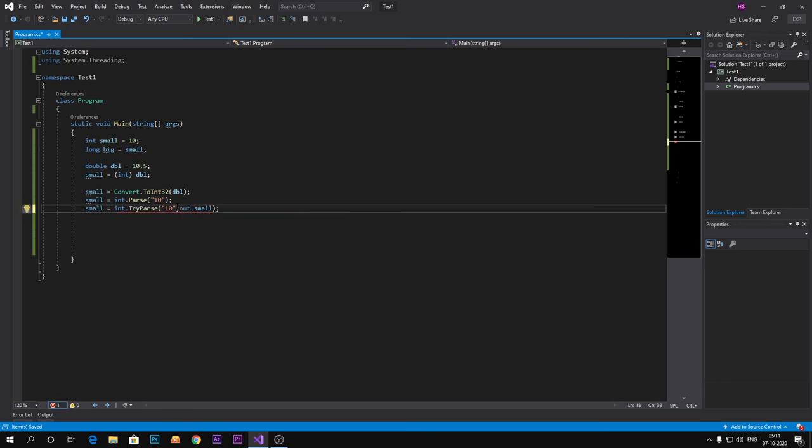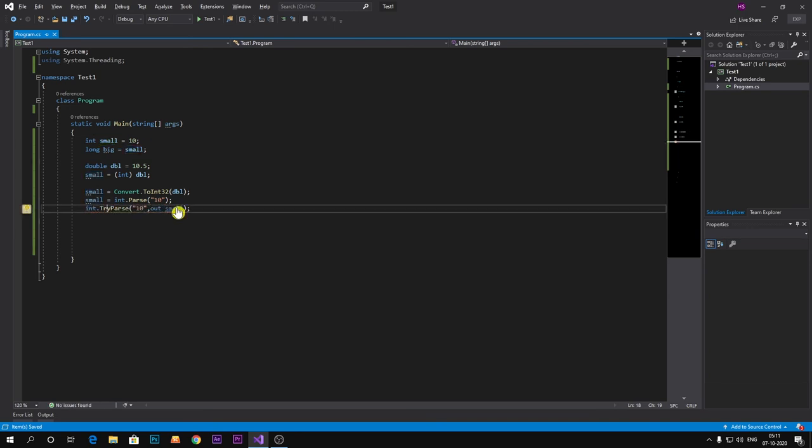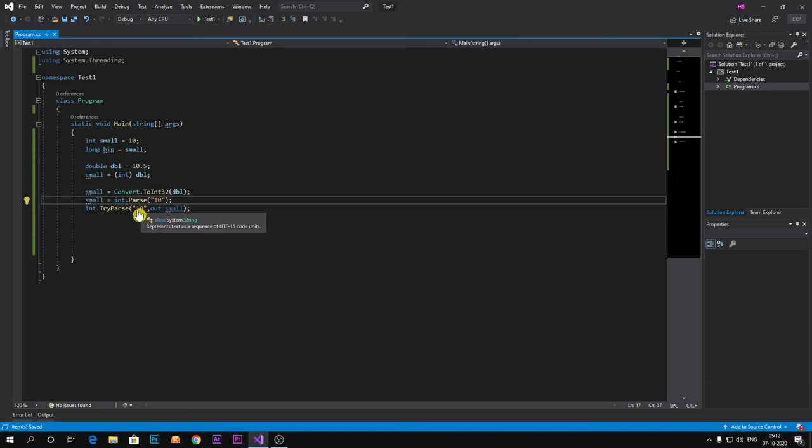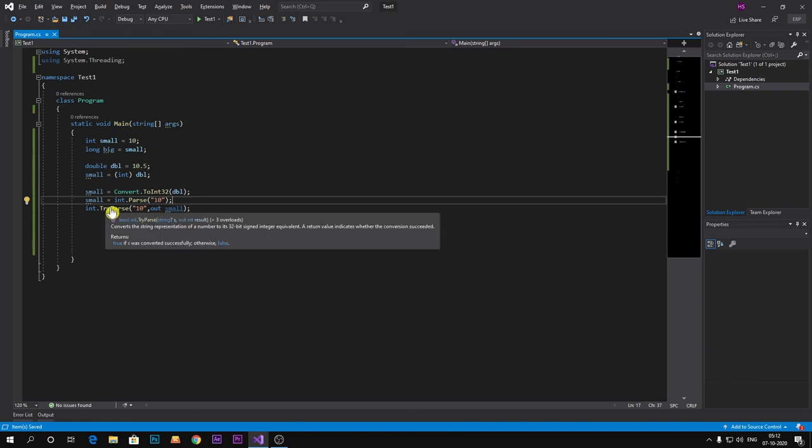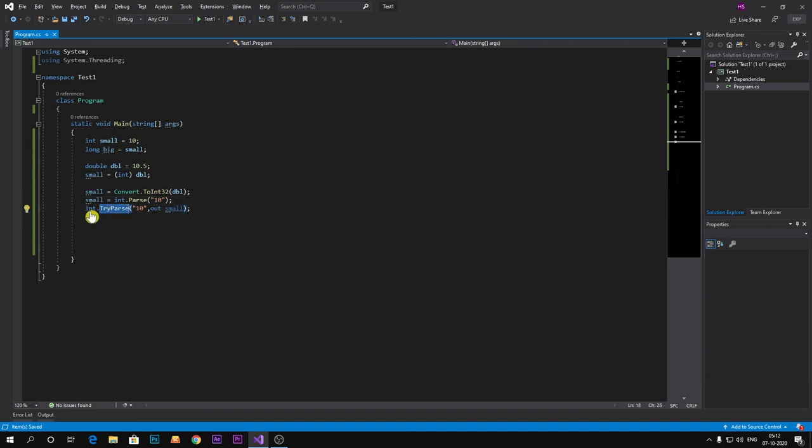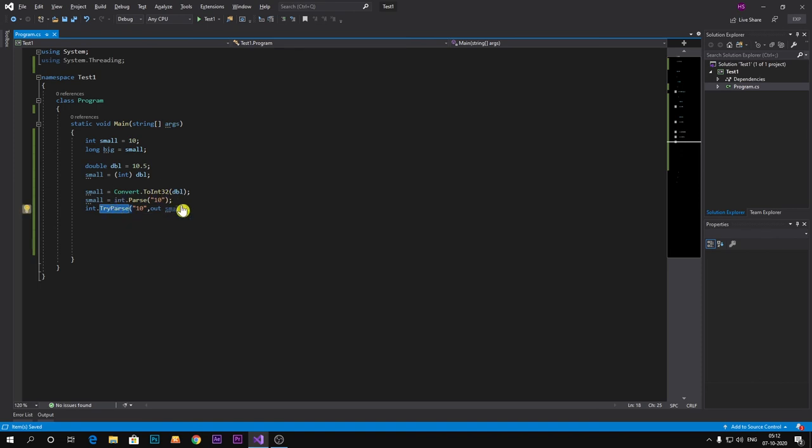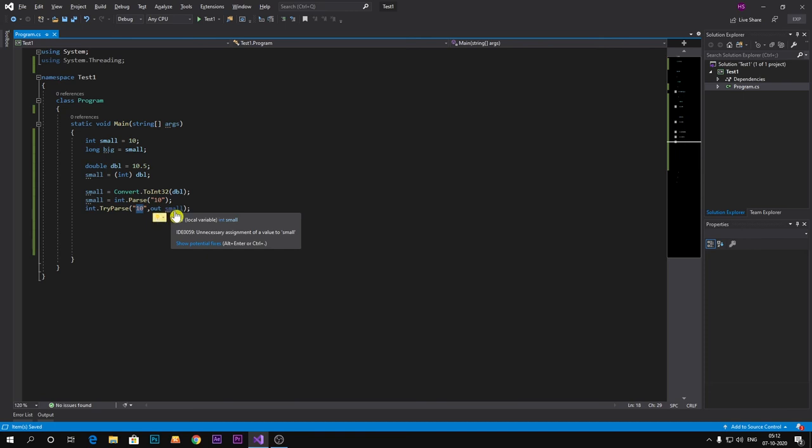It means whatever the integer value is, it will convert into integer here. And if it is successfully converted, then this method will return true and also it will store our converted value into our out parameter.